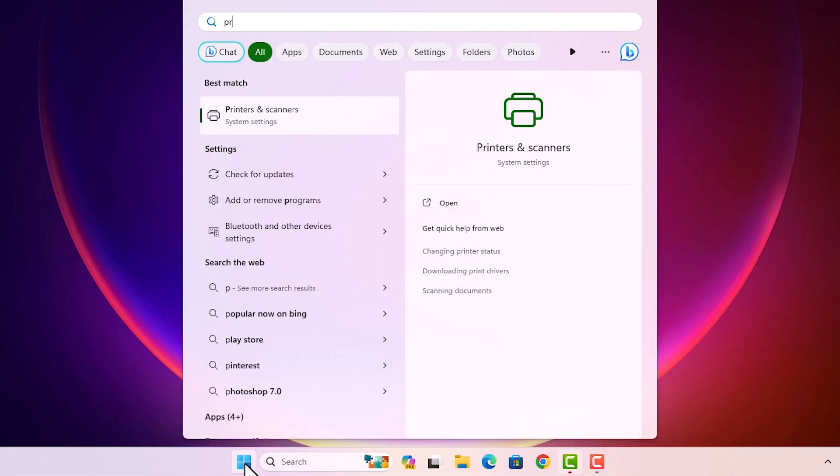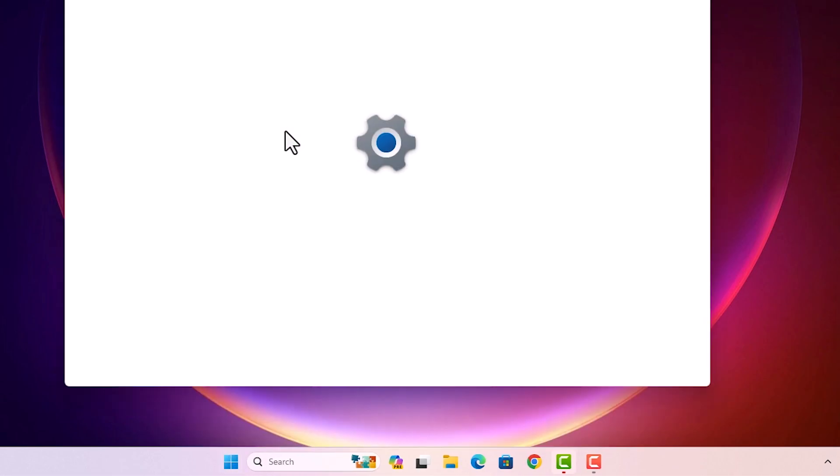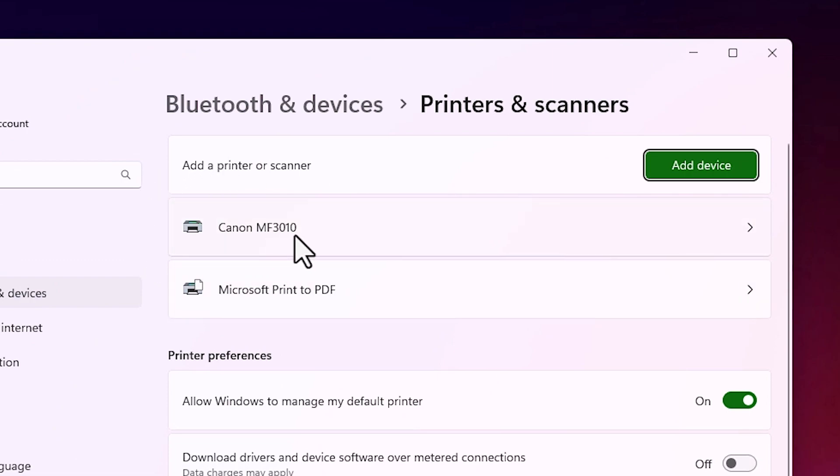Go to the start. Type printers and scanners. Click on printers and scanners. And here we find our Canon MF3010 is properly installed in our Windows 11 PC or laptop.